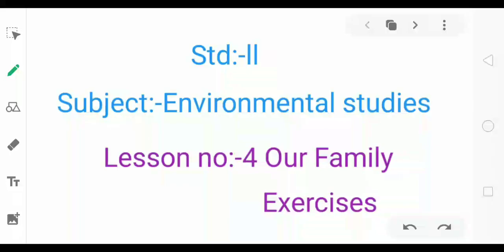Assalamualaikum. Today we are going to solve exercise Standard 2nd, Subject Environmental Studies, Lesson No. 4: Our Family.